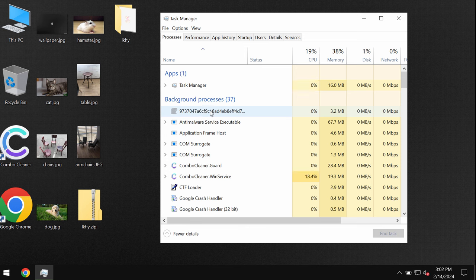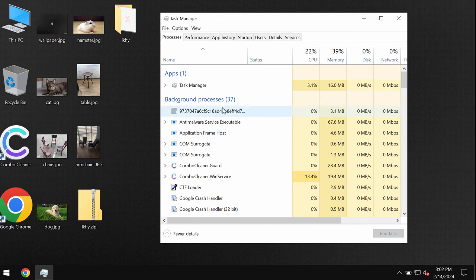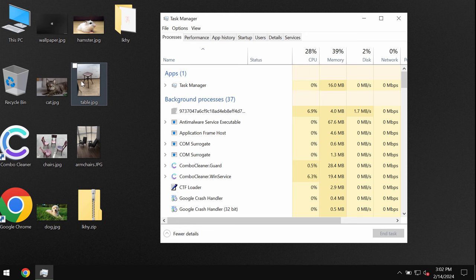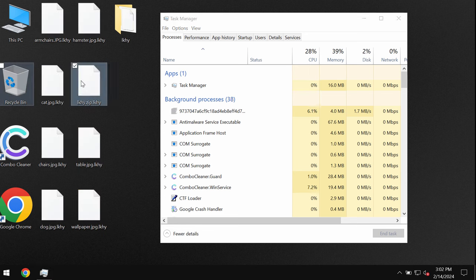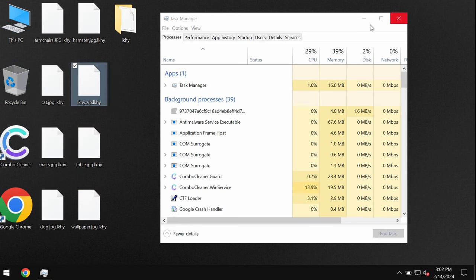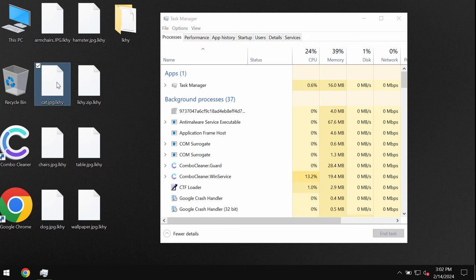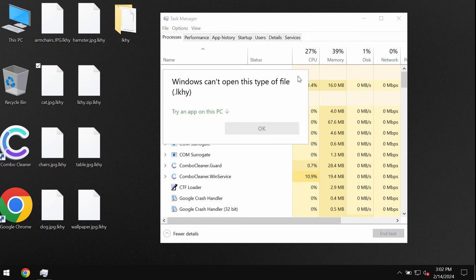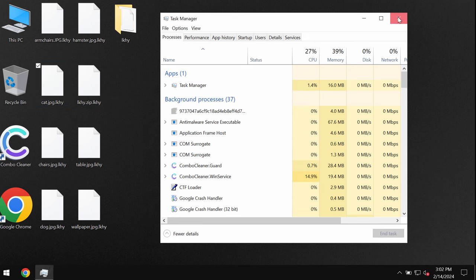Anyway very soon users just realize that they can no longer access their data. The ransomware encrypts the data and appends this LKHY extension to the file name. So you try to open this specific file and this is the message that you get saying that it's not possible to open this file.